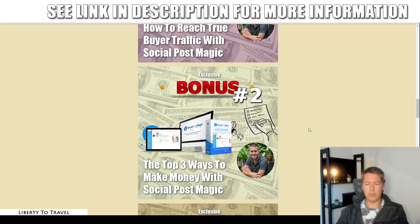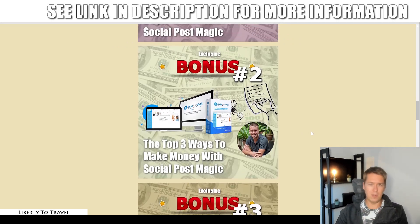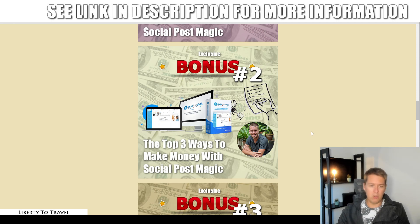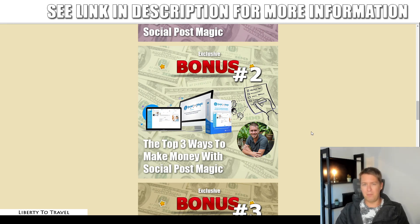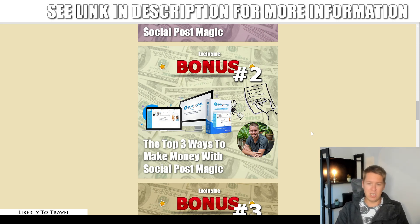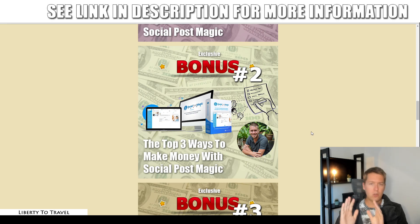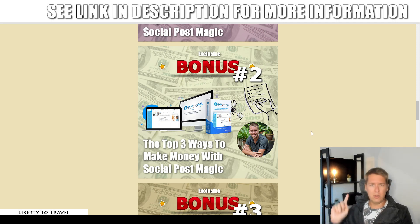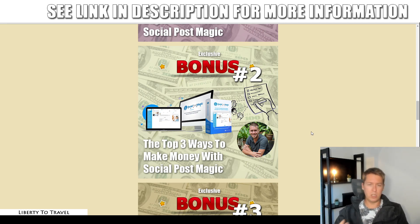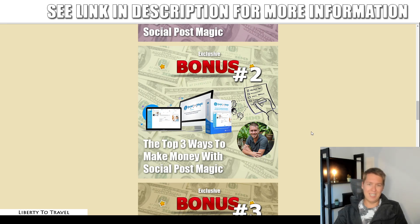Bonus number two is going to show you the top three ways to make money with Social Post Magic, because now you have the software and you have the buyers. You want to actually promote something that's going to help you make money. You could promote your own products, but if you don't have your own products yet, this is going to show you how and where to find the best affiliate marketing products to promote. Affiliate marketing allows you to promote other people's products and get a commission every time you make a sale, or with CPA offers every time you get people to take an action like fill in a form. I'm going to show you what affiliate marketing is, where to find those offers, how to get approved for those offers, how to find CPA offers, how to find high-ticket affiliate offers — which means offers that sell for hundreds, sometimes even thousands of dollars — so you can get a really nice commission.